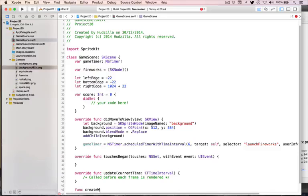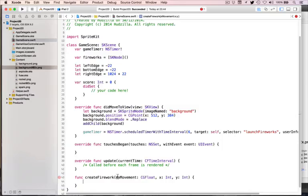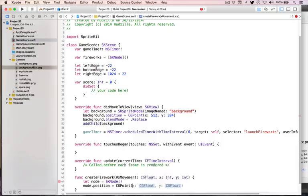The func createFirework takes a required variable xMovement as CGFloat — because SpriteKit prefers CGFloat — then x as Int and y as Int. xMovement controls how much the firework moves horizontally: left, right, or not at all. Then a position to create it at. We start with let node = SKNode(), an empty node to hold the firework, positioned at CGPoint(x: x, y: y).